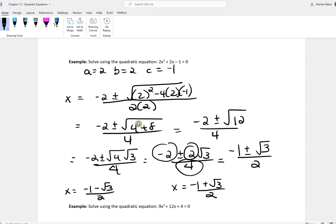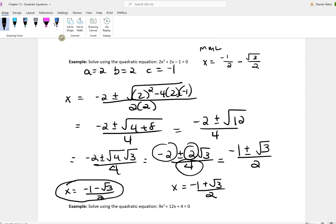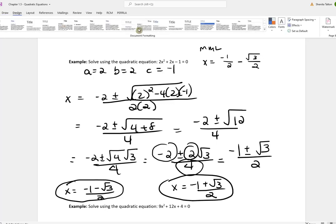In MyMathLab it may ask you to write it where they break it up, so it may be written as negative one-half minus the square root of 3 over 2 and negative one-half plus the square root of 3 over 2. But on tests or quizzes, the form negative 1 plus or minus the square root of 3 all over 2 is fine.